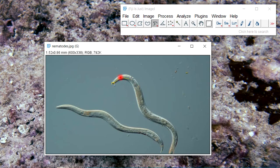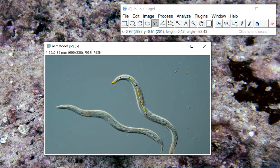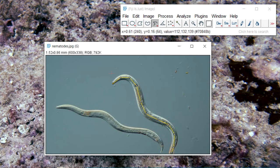Every time you left-click, it will go to the next part of the line. Keep doing this until you have the outline, and for the last point you right-click. This will stop the entire selection.